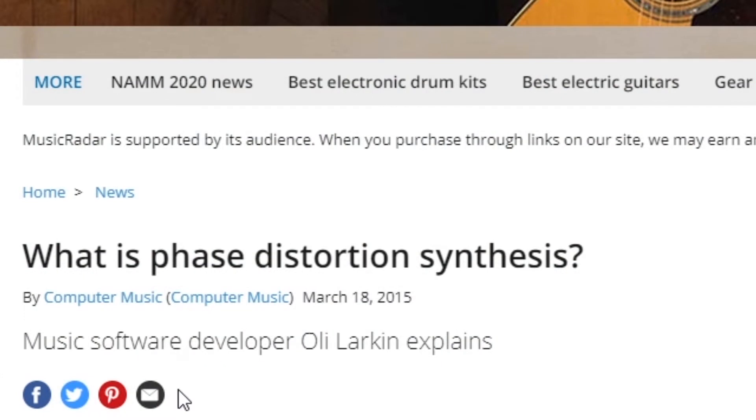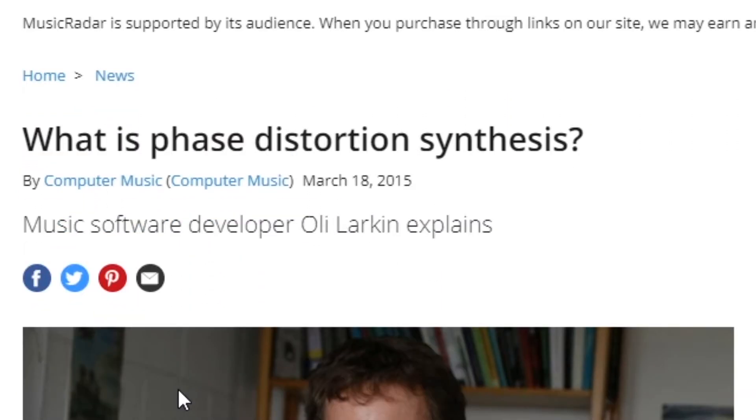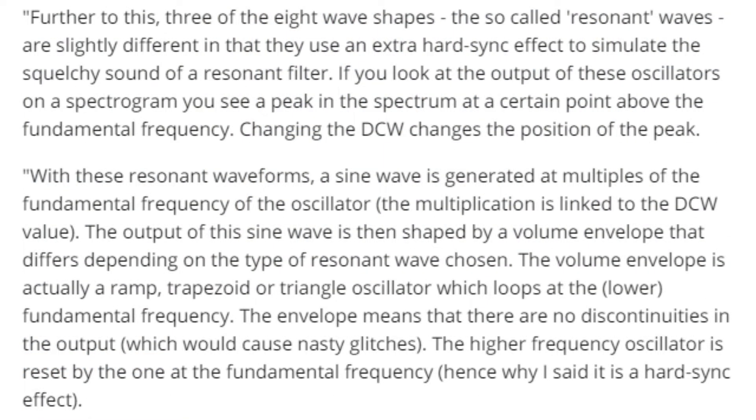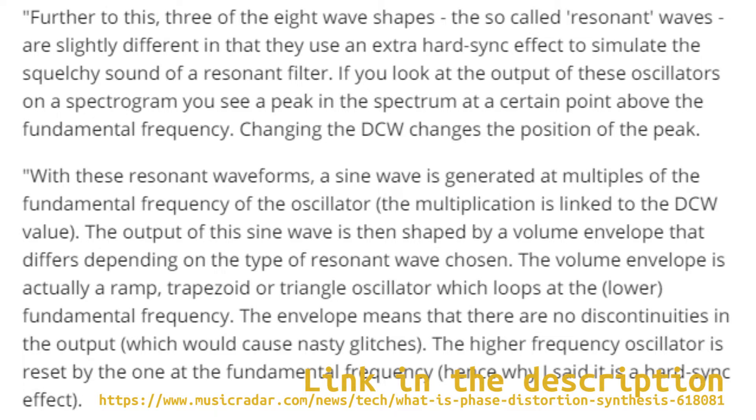So I need to explain how the resonant waveforms work. In this Music Radar article from 2015, Oli Larkin, who developed the Virtual CZ plugin and later went on to do the Arturia CZ, he explains what phase distortion is and how it works. This is particularly helpful when we look at the part relating to the resonant waveforms. So he describes a higher frequency oscillator which is being reset by the fundamental frequency, but it's also being envelope shaped so that you don't get the hard edge and glitchiness that you would do from traditional sync.